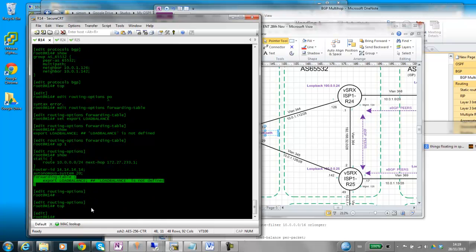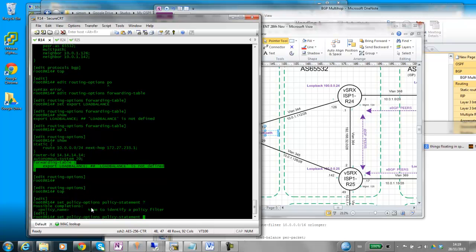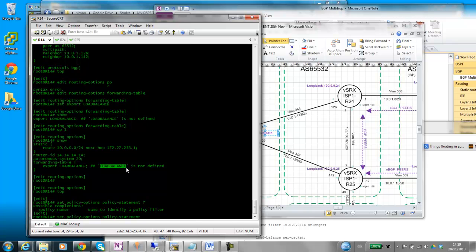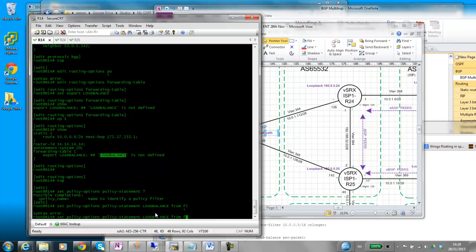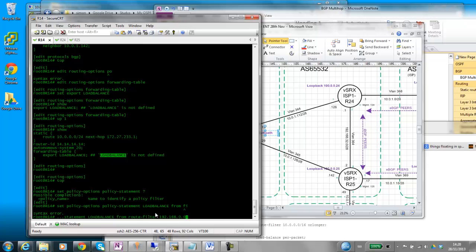So we configure load balance. So we'll go set policy options, policy statement, load balance. We'll just do all in one hit here. From filter, group filter. I'm just going to do something like a crude thing here, just to prove the point. I'm just going to do anything that starts with 192.168.